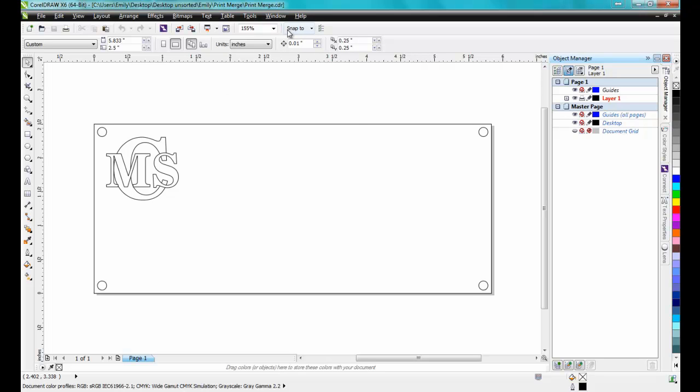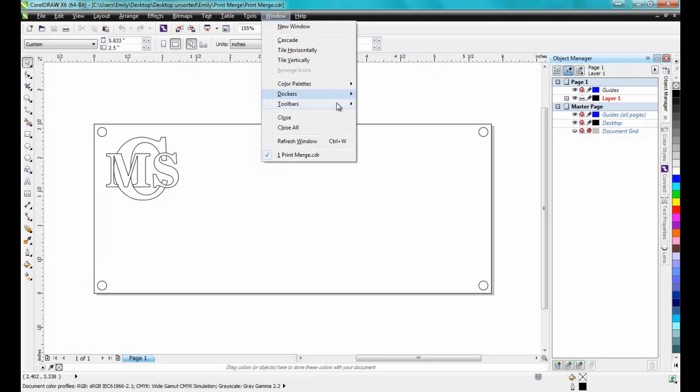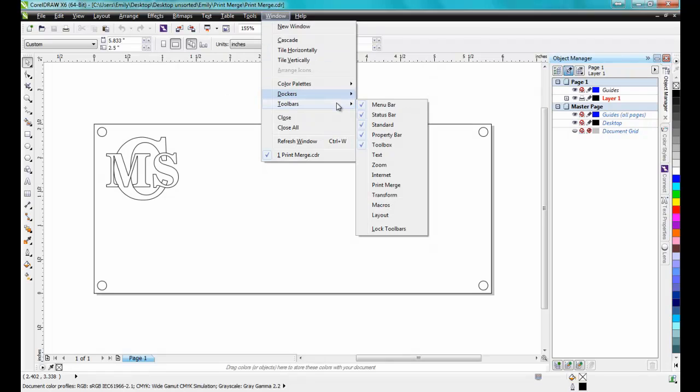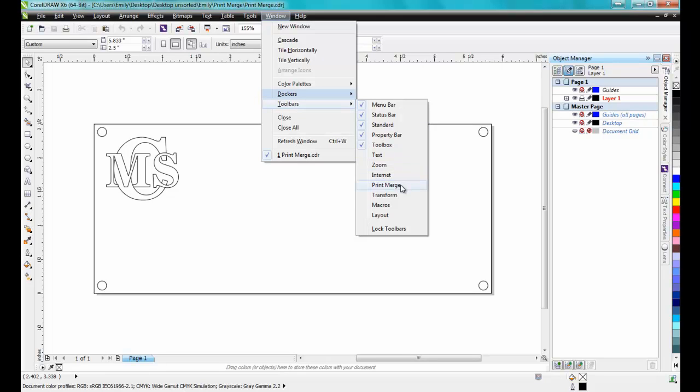First, load the PrintMerge toolbar by clicking on Window, Toolbars, and then checking PrintMerge.